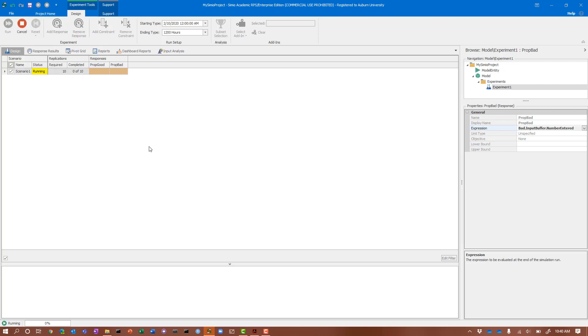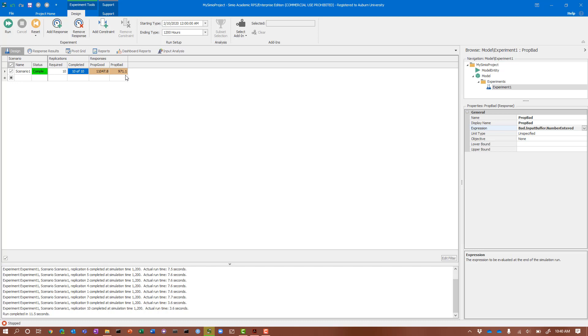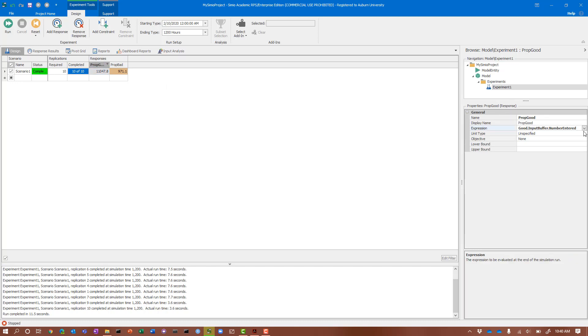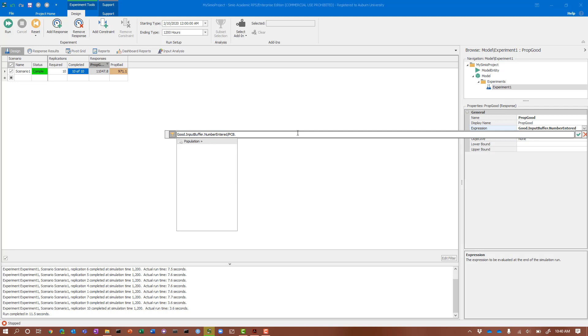We then reset and run. Now we'll let our 10 replications run, and we should see the average number across those 10 replications. Even though I named it proportion good and proportion bad, we haven't yet gotten there. There's our 11,971 that we saw when we looked at the pivot grid. In order to get these into proportion, I need to divide by the total number.